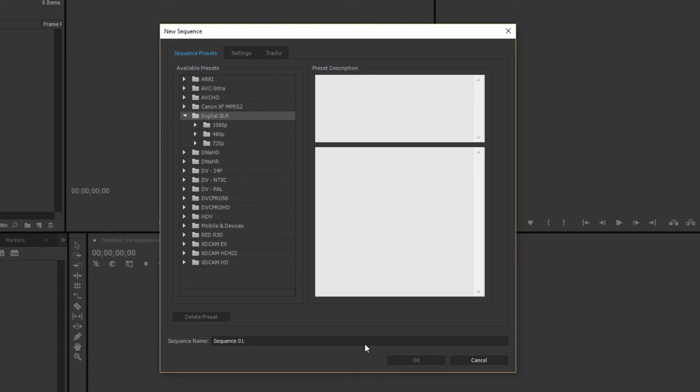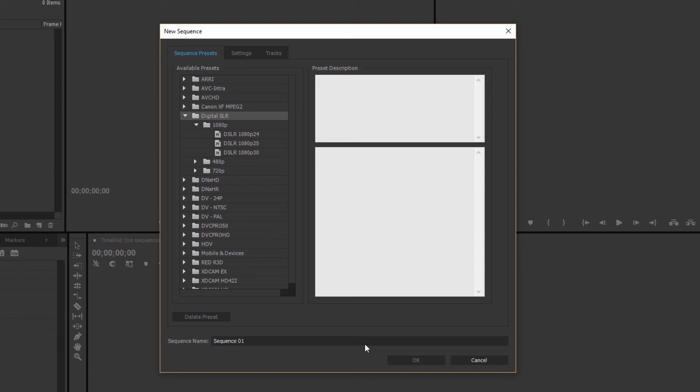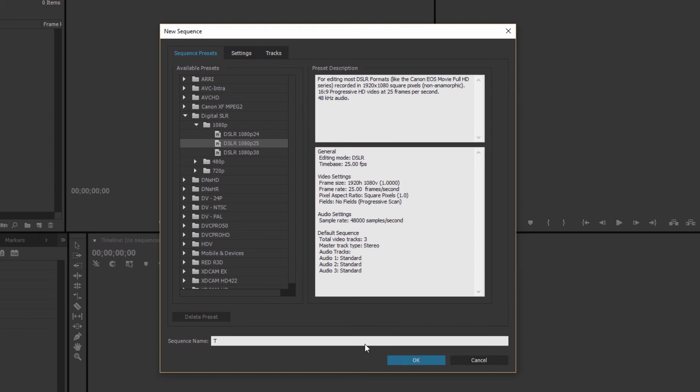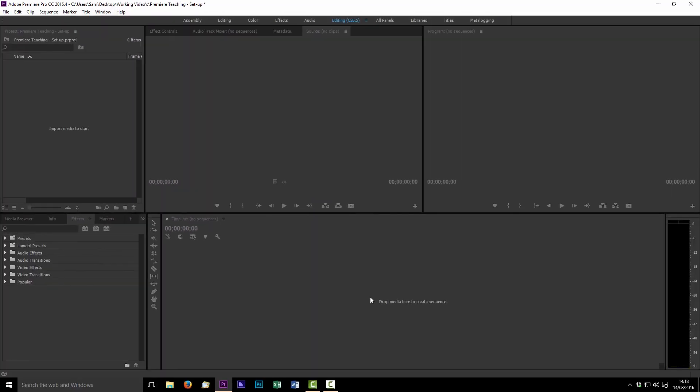And then you just go to 1080p if that's what you've filmed in or 720 if you filmed in that. And then the key thing here is to check your frame rate here on the right hand side. So if you've been shooting in America or whatever it might be 30 frames a second but over here in Europe and the UK most of the stuff is shot at 25 frames a second. So we will use that as our base and then we'll just give it a name. Again we'll call this training sequence one.